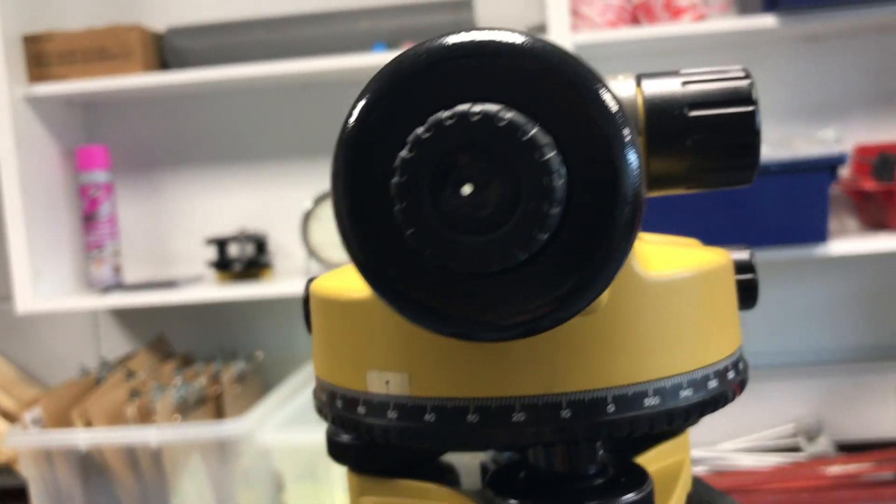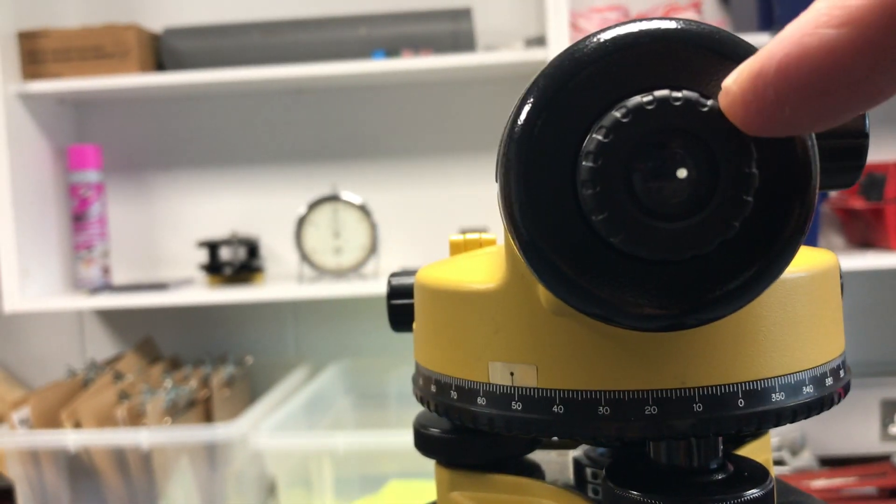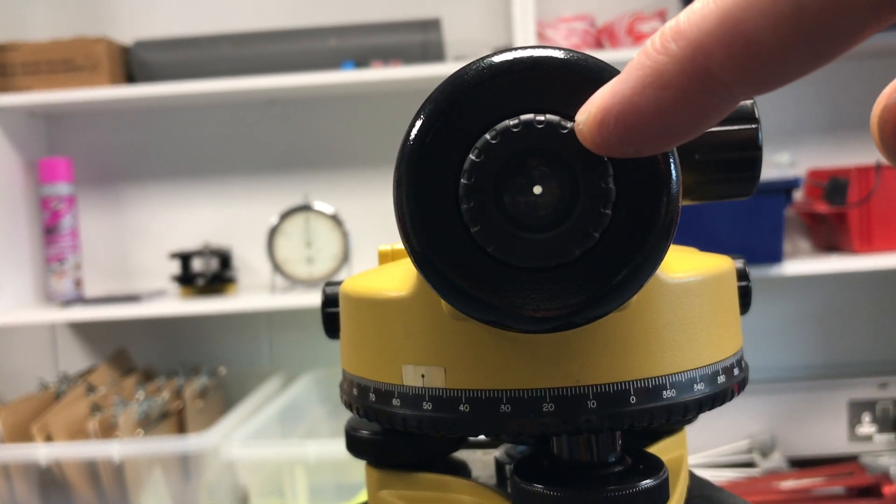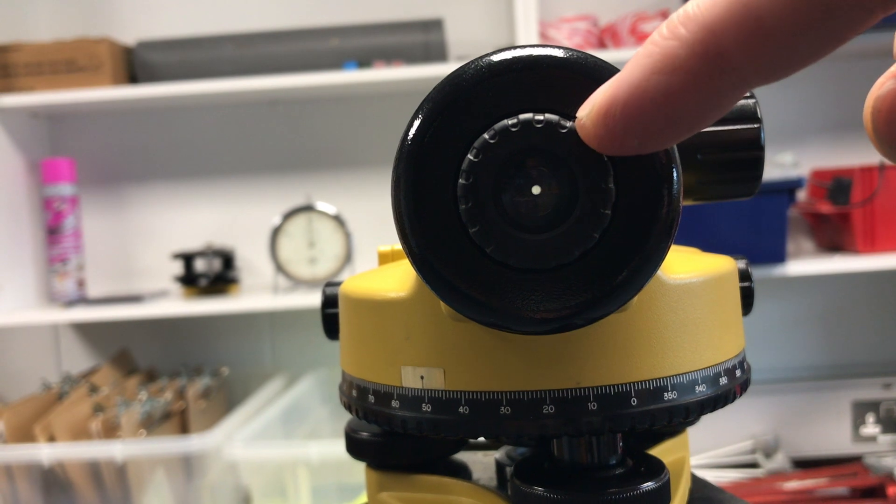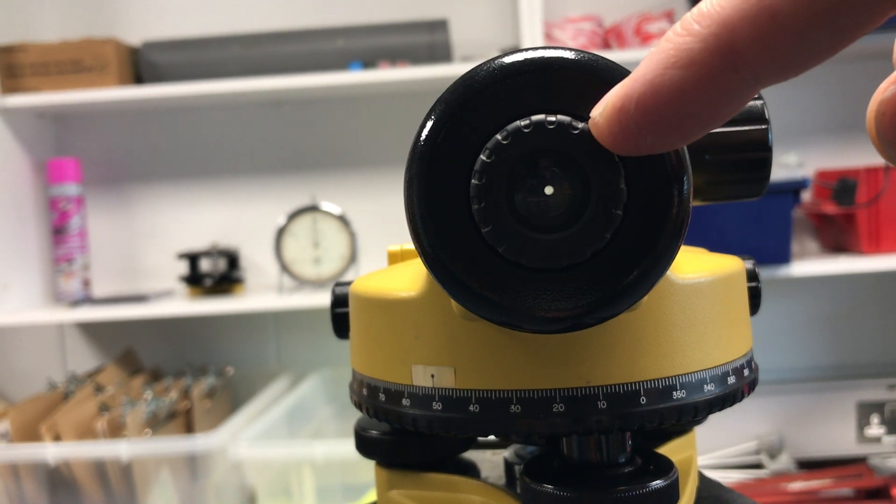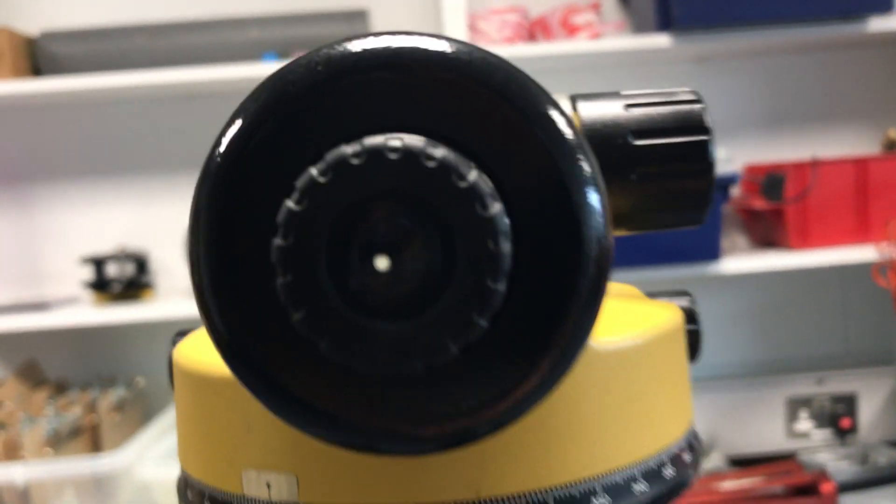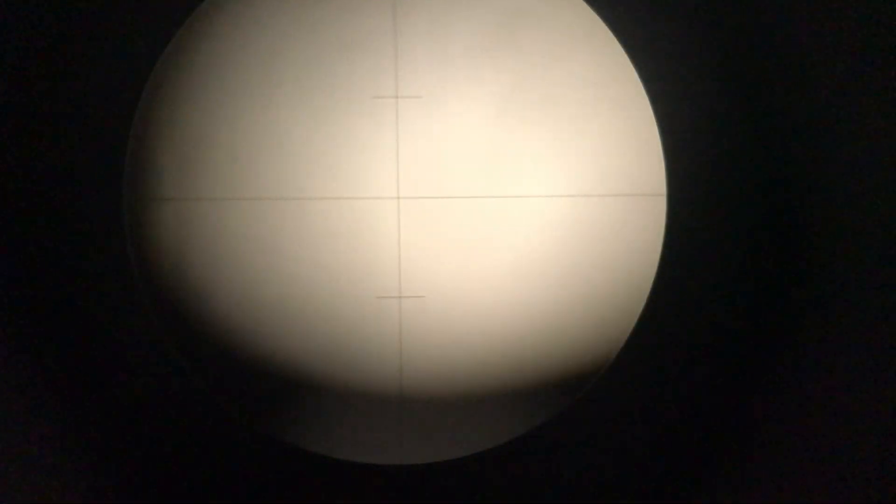First thing we are going to do is to adjust so that we can see the crosshairs that we will be viewing through the eyepiece. Looking through the eyepiece you will see a number of crosshairs and we are going to use the adjustment ring on the eyepiece to bring the crosshairs into focus sharply.